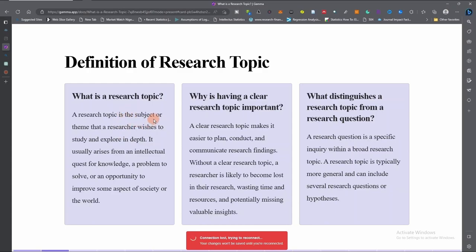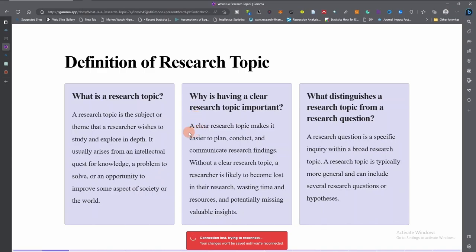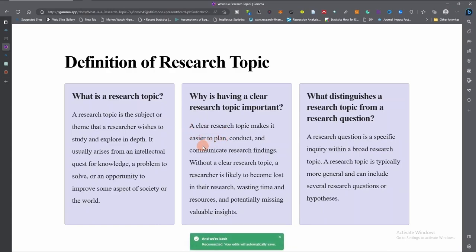What is the definition of a research topic? A research topic is the subject or theme that a researcher wishes to study and explore in depth. That subject or theme in your field that you wish to study in depth is a research topic. It normally arises from our intellectual quest for knowledge, a problem one wishes to solve, or an opportunity to improve some aspect of society or the world.